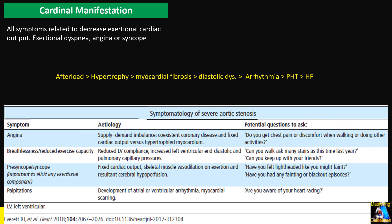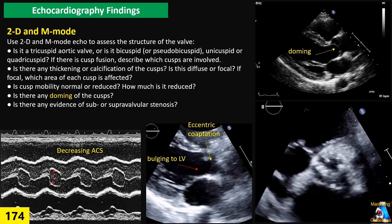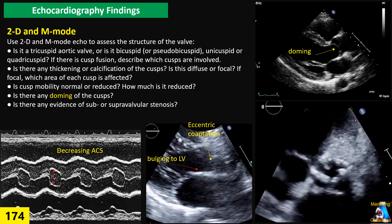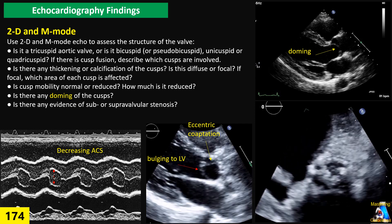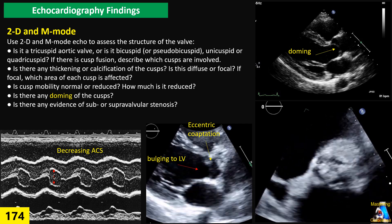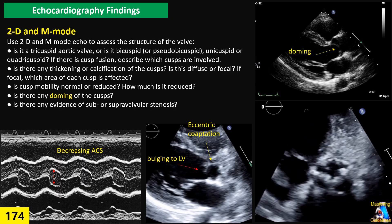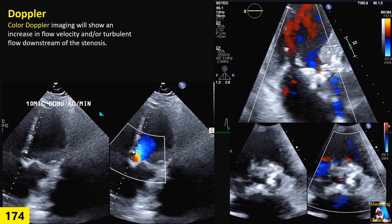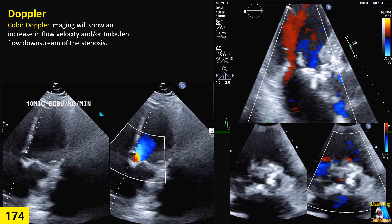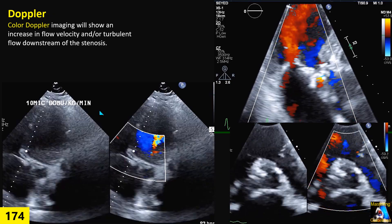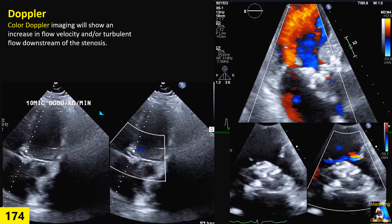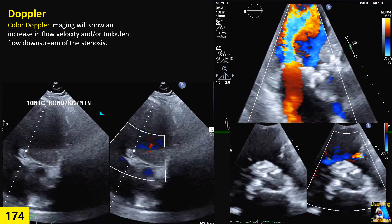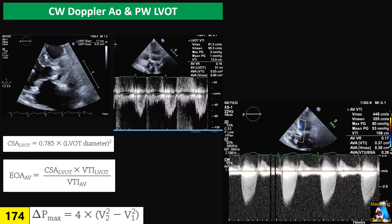Cardinal manifestations — what they are and how they present. Echocardiographic findings including 2D/M-mode, color Doppler, continuous Doppler, and pulse Doppler, and what evaluation we have to perform for grading.